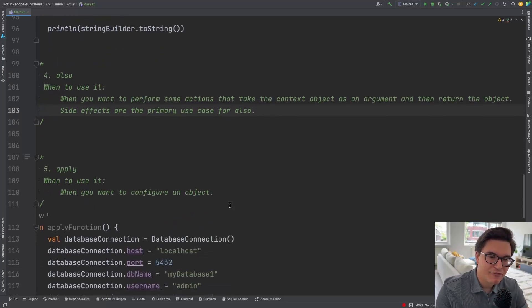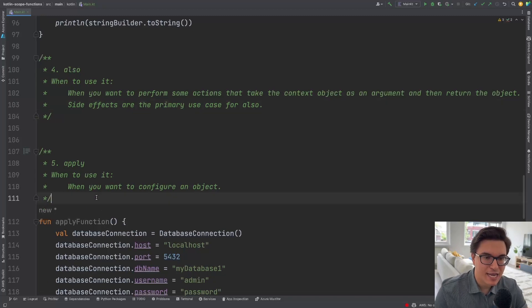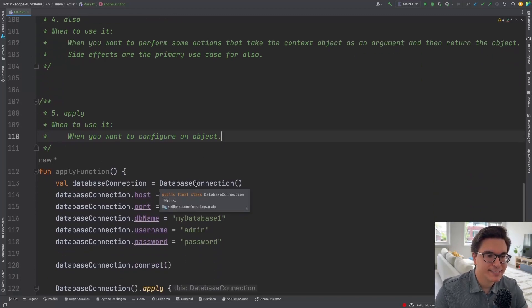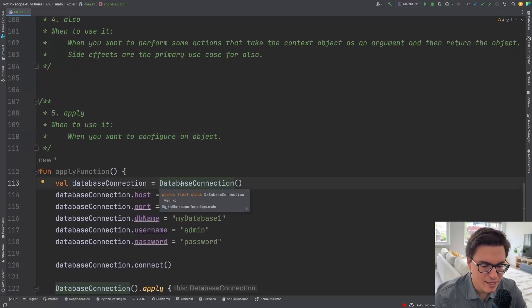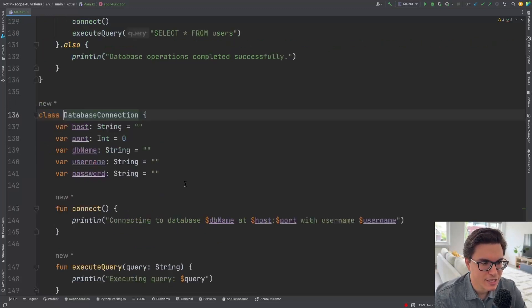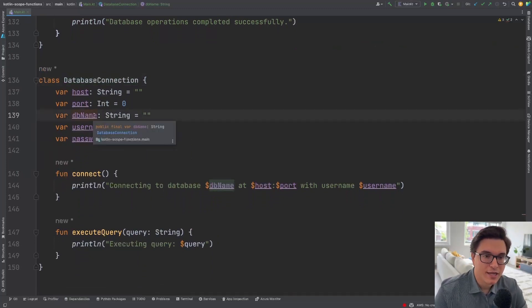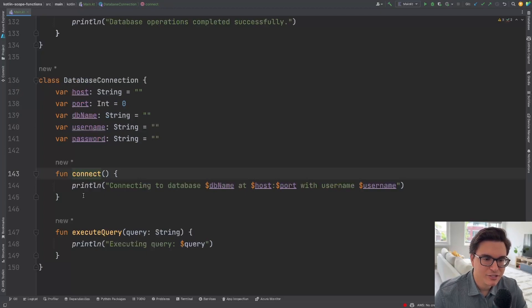The apply function is used when you want to configure an object — for example, a database connection. The DatabaseConnection is a class I created here where we're mocking a database connection. We have a host, a port, a connect function, and an executeQuery function.